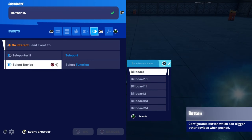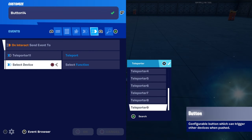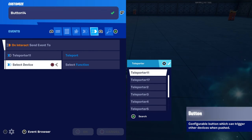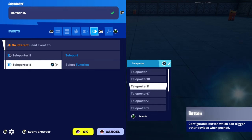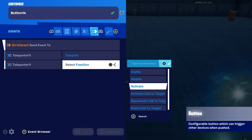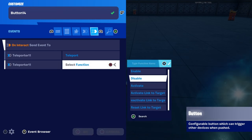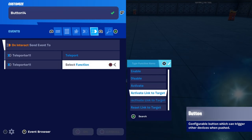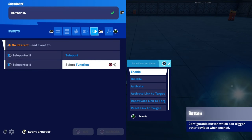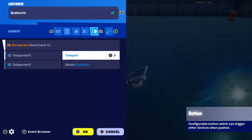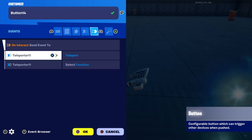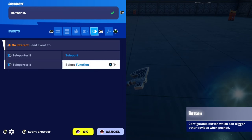So search teleporter — it's going to show all your teleporters that are in your map already, and then click the one that is called Teleporter 11. Once you click that, make sure you click function. Once you click function, you're going to look for teleport and click teleport. Once you do that, it should work completely fine.